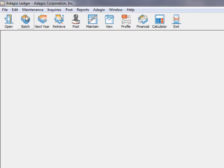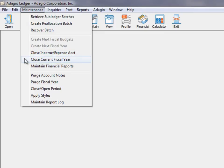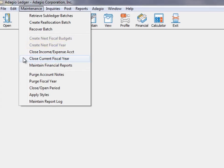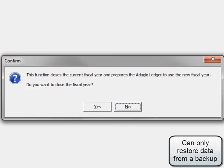From the Maintenance menu, choose Close Current Fiscal Year, which is visible only after Create Next Year has been done. Ensure that a good data backup has been made, as this process cannot be reversed.